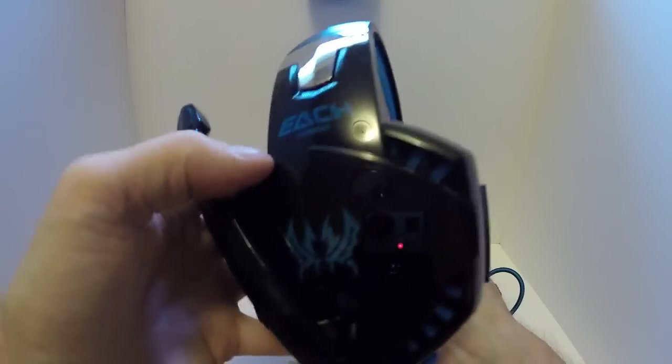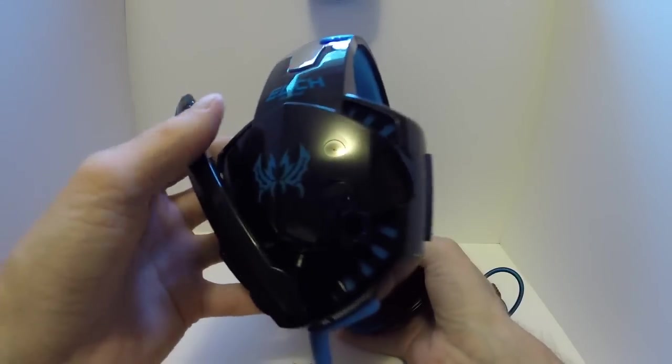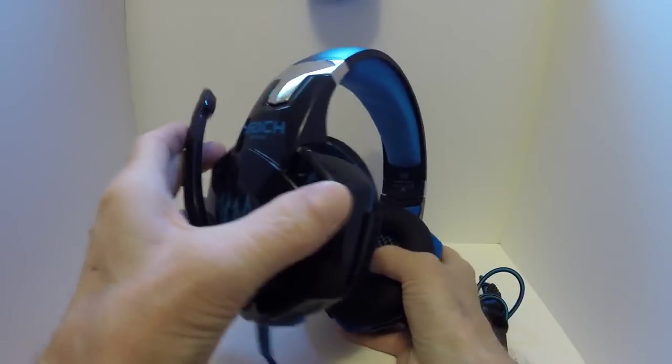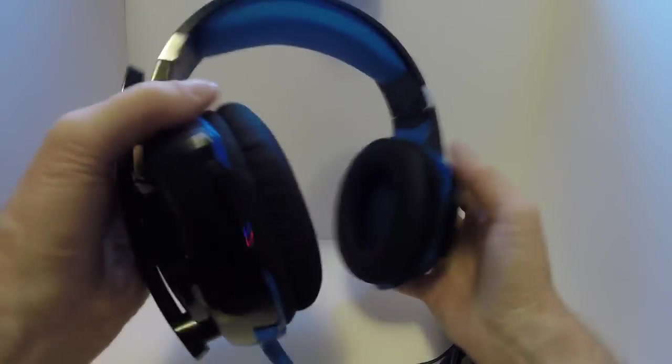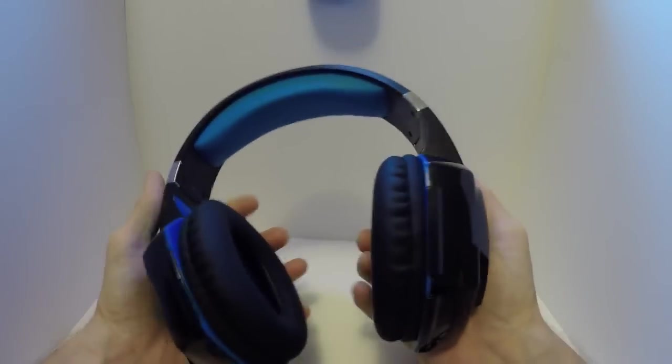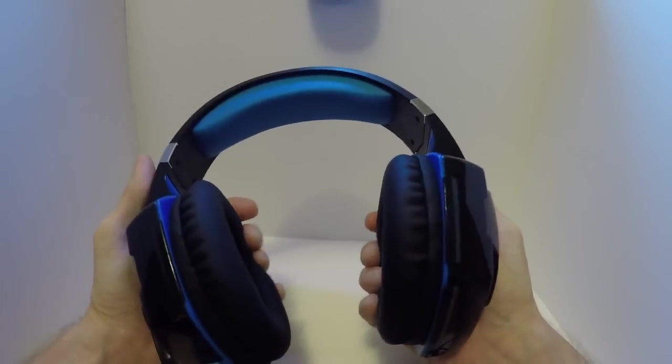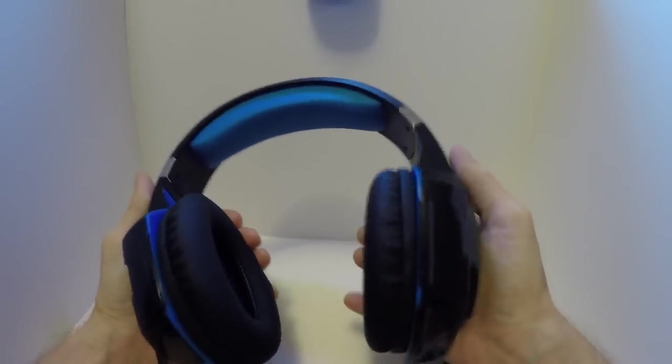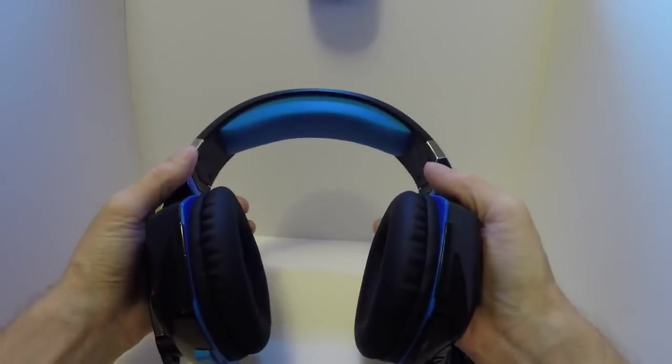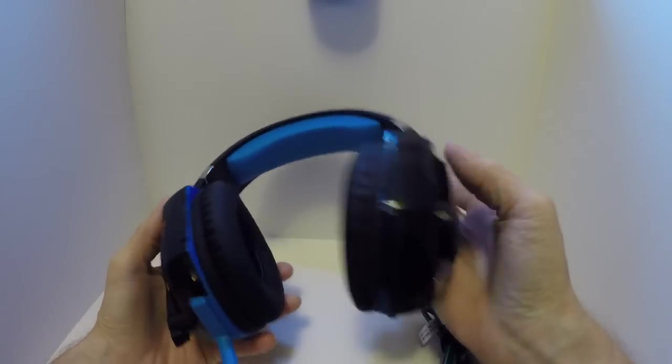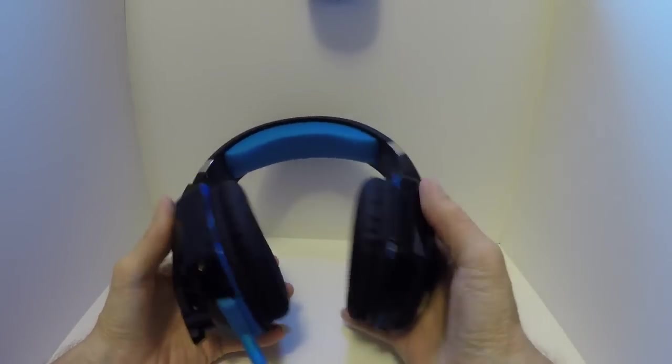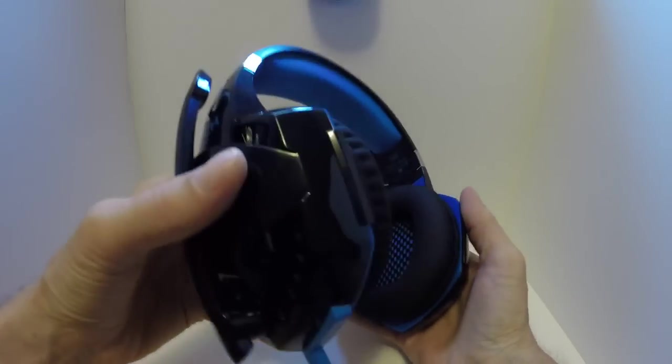This is just a nice looking product. I love the color, I love the blue and the black. They look great together. Super comfortable to wear. Good bass, good clarity, very vibrant sound, very vibrant audio.